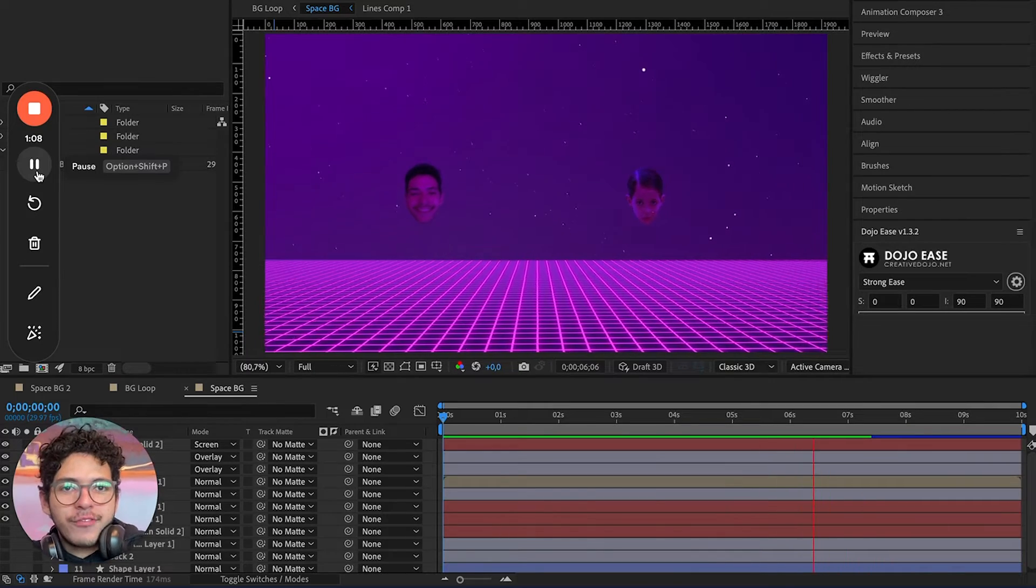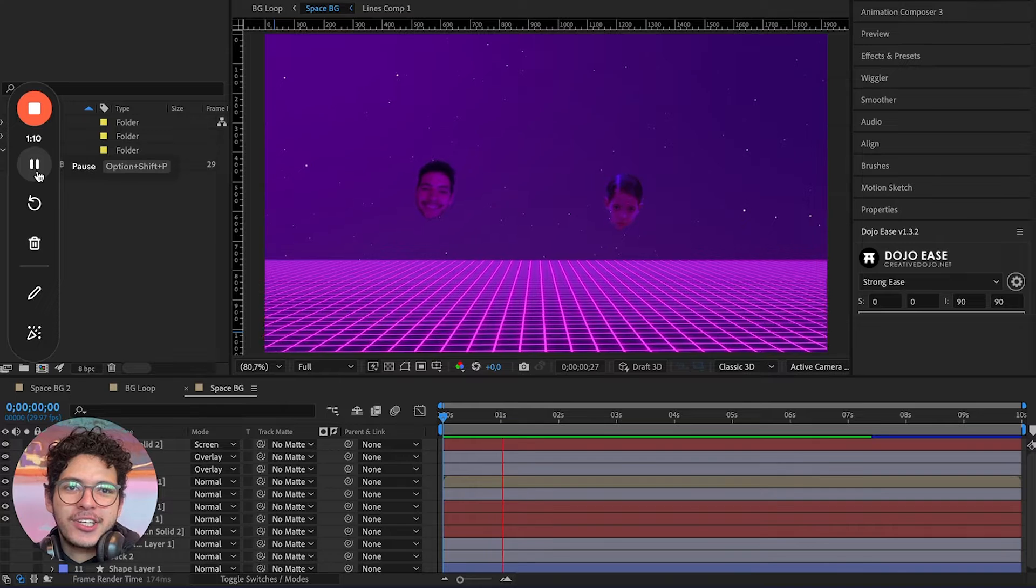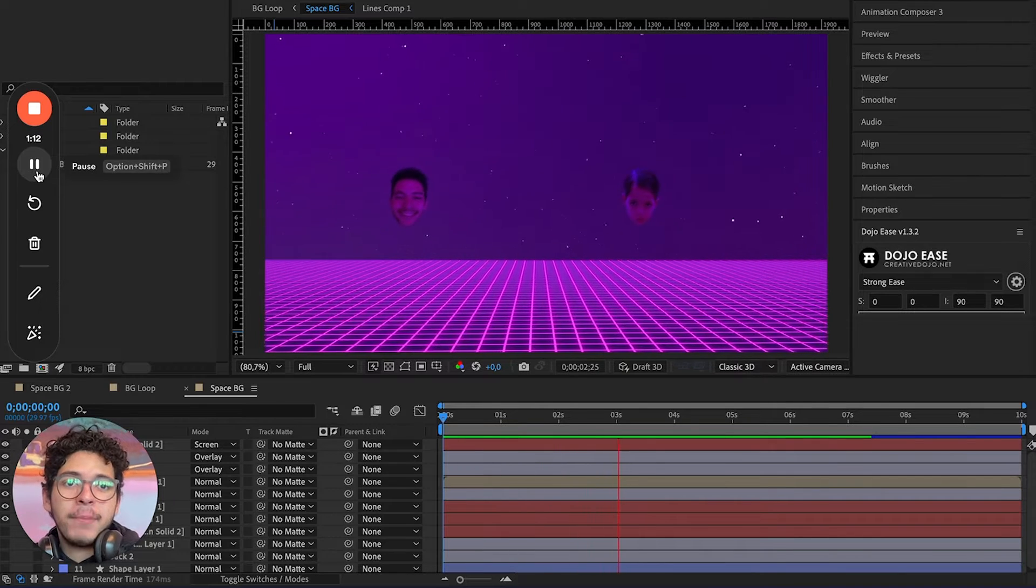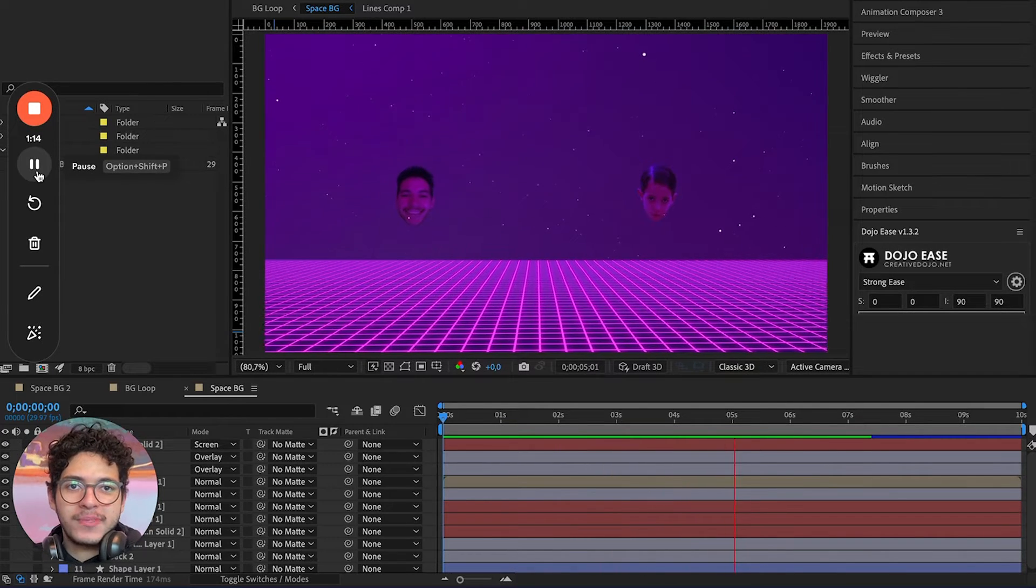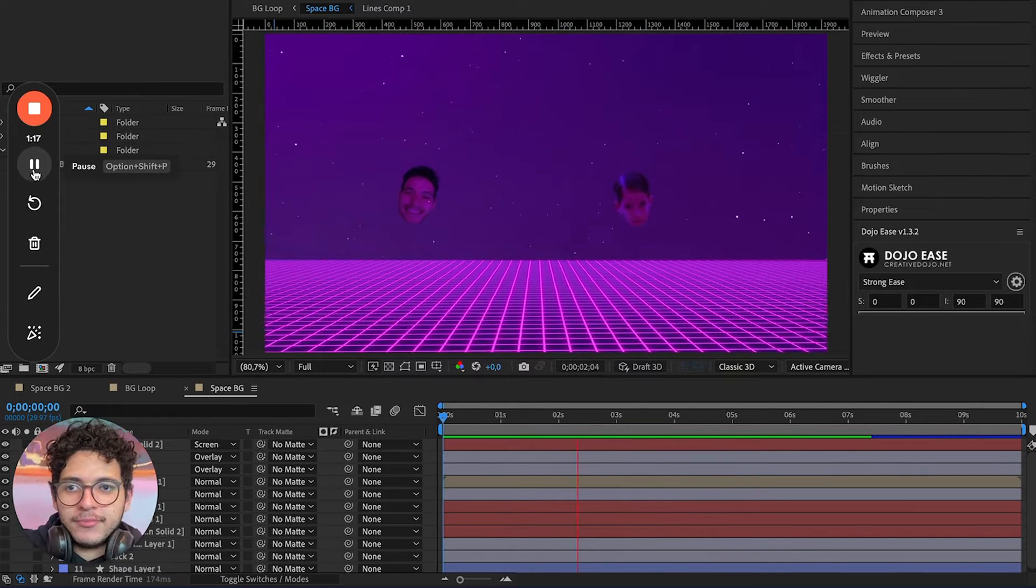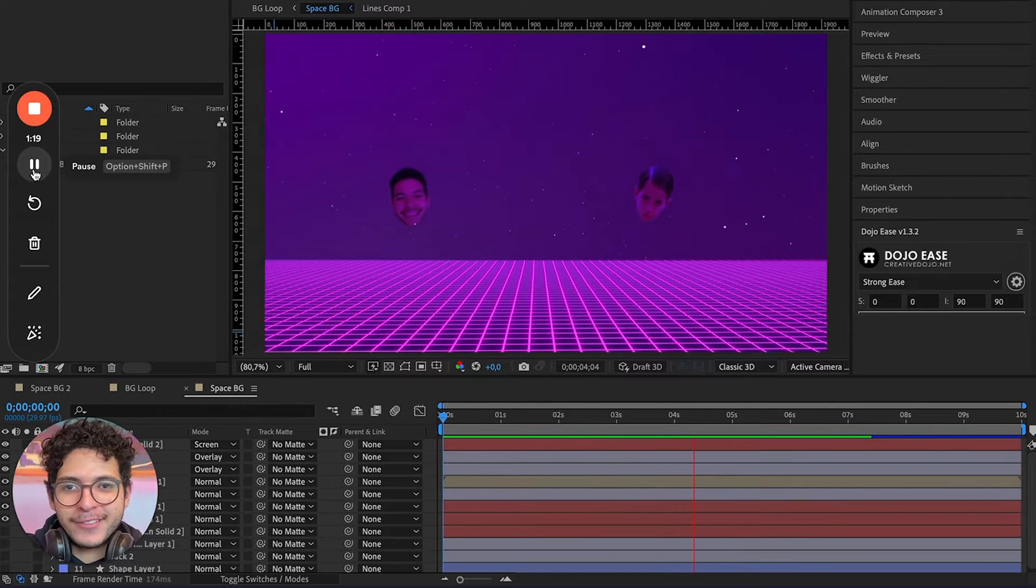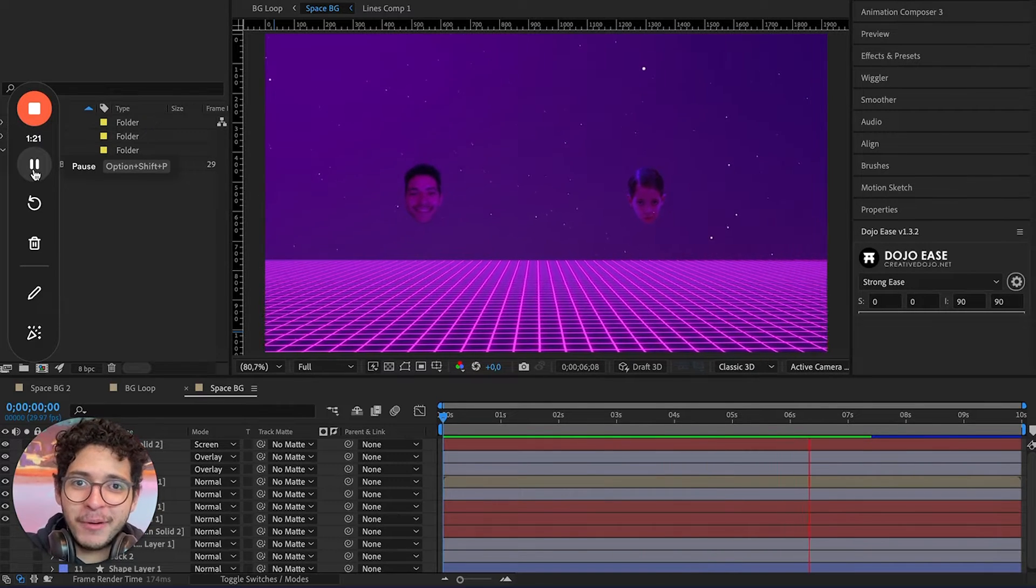To start off, let's make a looping animation using After Effects. Pick something nice that fits your website's vibe. In my case, it's my head floating, because it's a website about me.